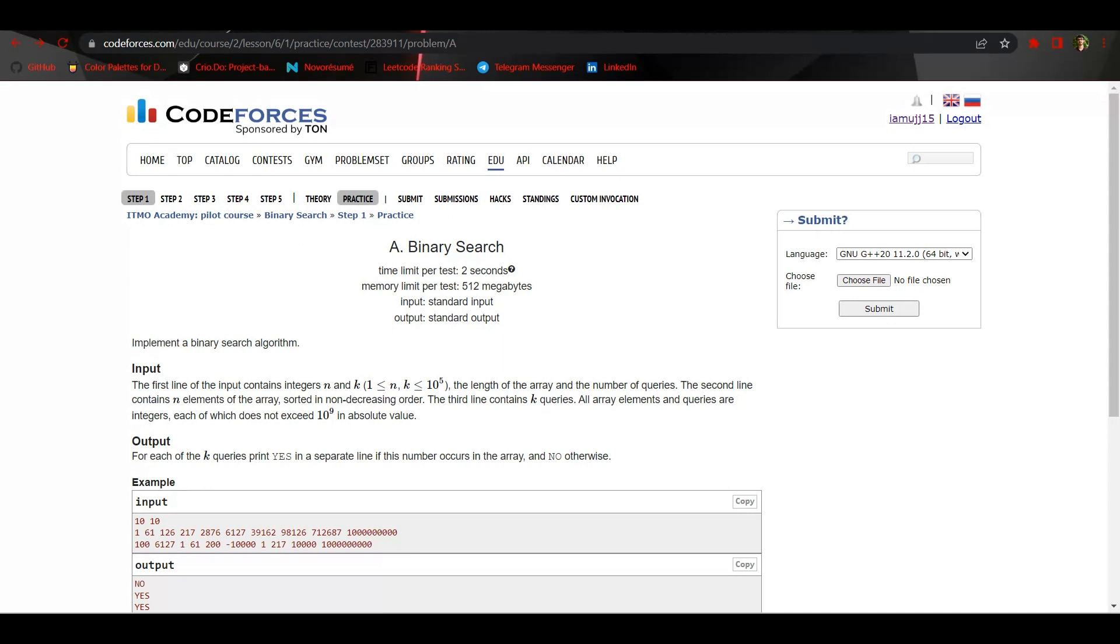The array we are given is already sorted in non-decreasing order, which basically means it's in increasing order, but there could be multiple same values like 2, 2, 3, 3. That's why it's said as non-decreasing order.